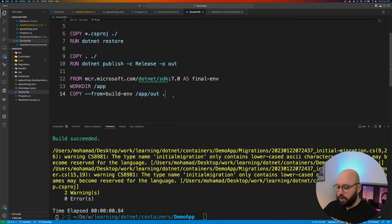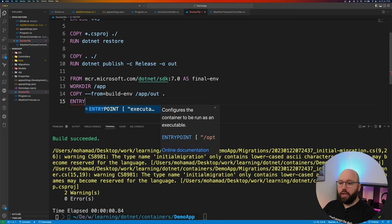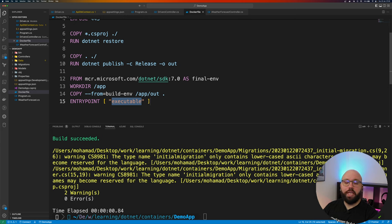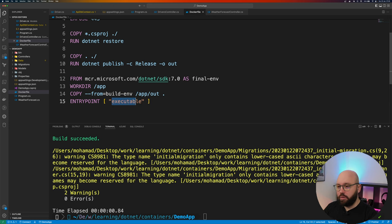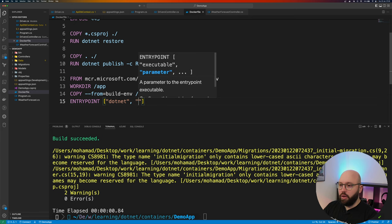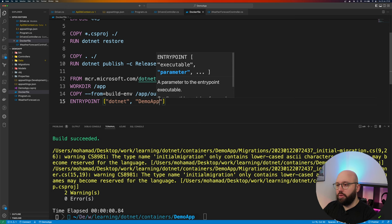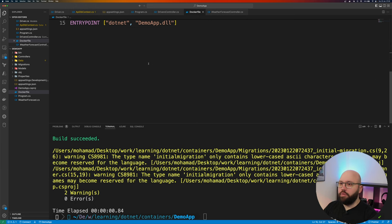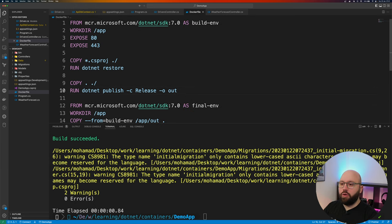The last thing we specify is the entry point — what executes when the application starts. We put: 'ENTRYPOINT ["dotnet", "DemoApp.dll"].' This references the main DLL the application produces. That's our complete Dockerfile.